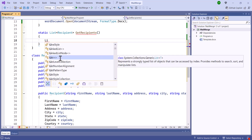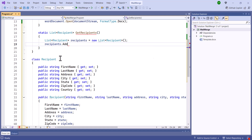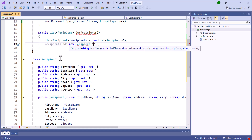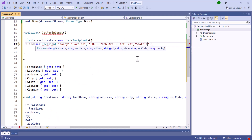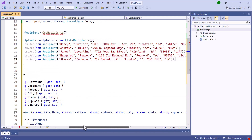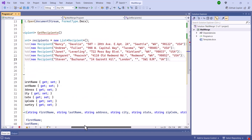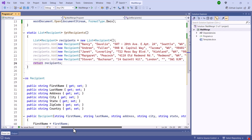In this method, create a list to store the recipient details. Then, add recipient details like FirstName, LastName, Address, City, State, Zip Code, and Country to the list, and repeat the process for each recipient. Finally, return the list containing all the recipient details.